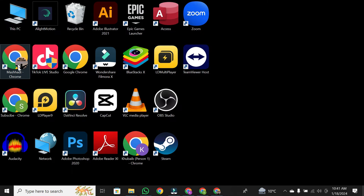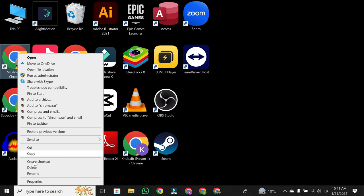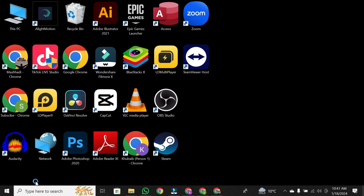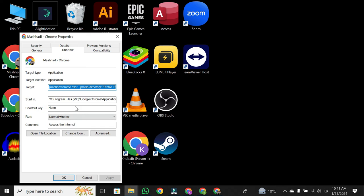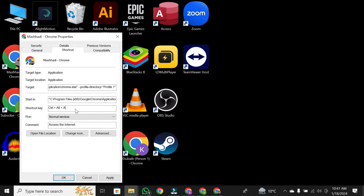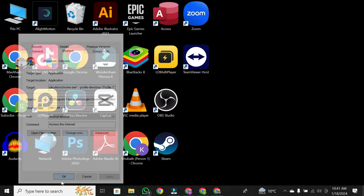Now apply the third way to create shortcut on your desktop. Simply right click to your Chrome and then click properties. You will see shortcut key. Double click on it and then type A. You will see apply button. Click on apply. Then click OK.